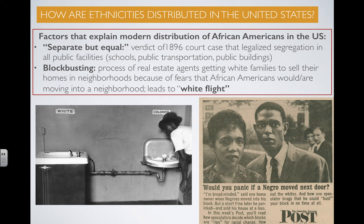Other policies that helped ensure physical separation include blockbusting. Blockbusting was the process when white real estate agents would get white families to sell their homes in neighborhoods out of fear that African Americans would move in — typically at a very low price. Those same real estate agents would then sell those homes to black families moving in at much, much higher rates. This terribly racist practice led to what's known as white flight, where white families fled en masse from cities to the suburbs, leading to geographic segregation between whites and blacks.